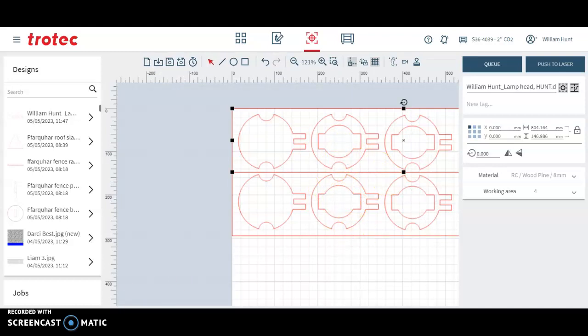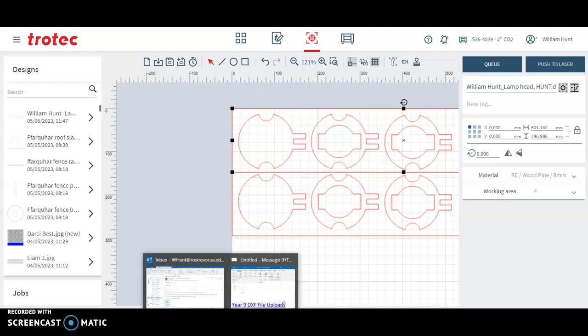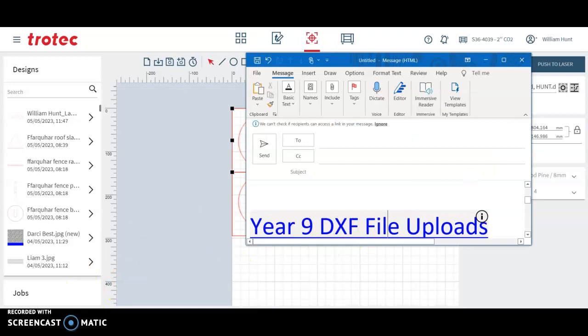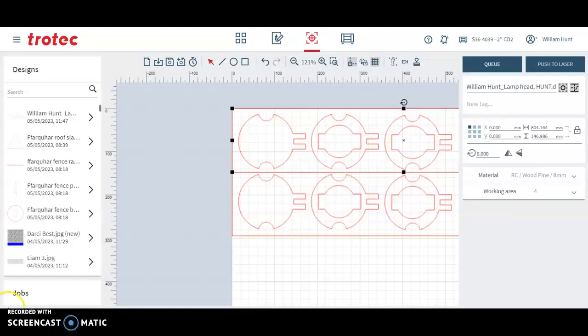So make sure you upload your files using the link provided and we will start processing your files.